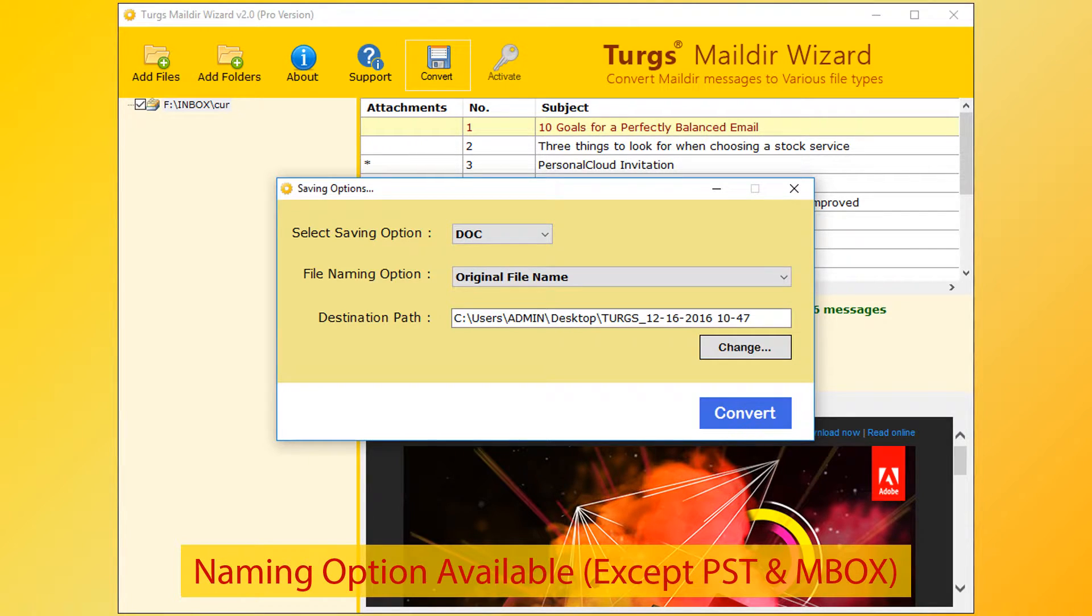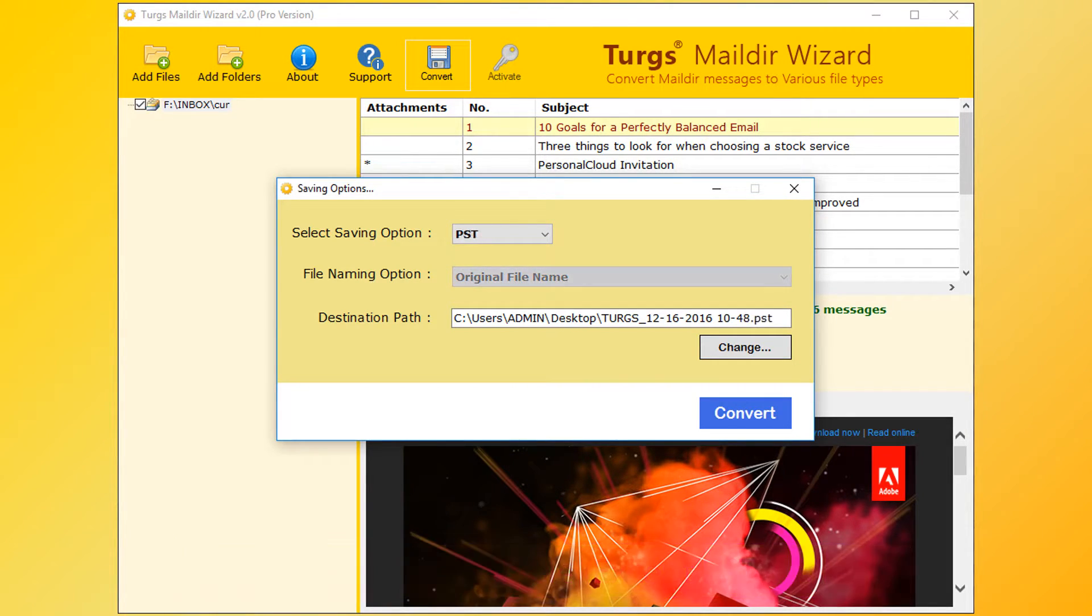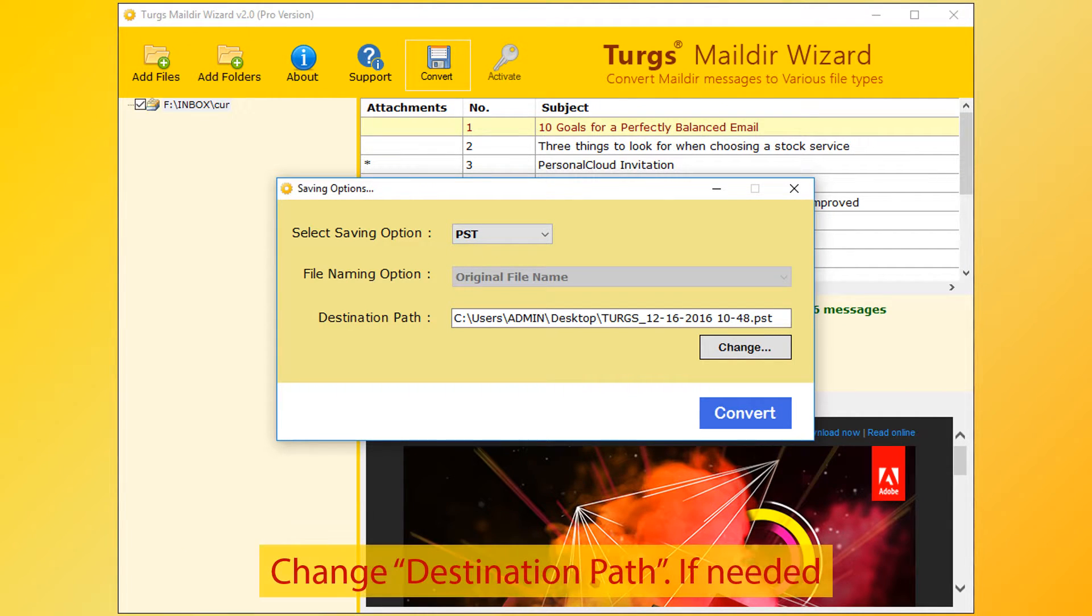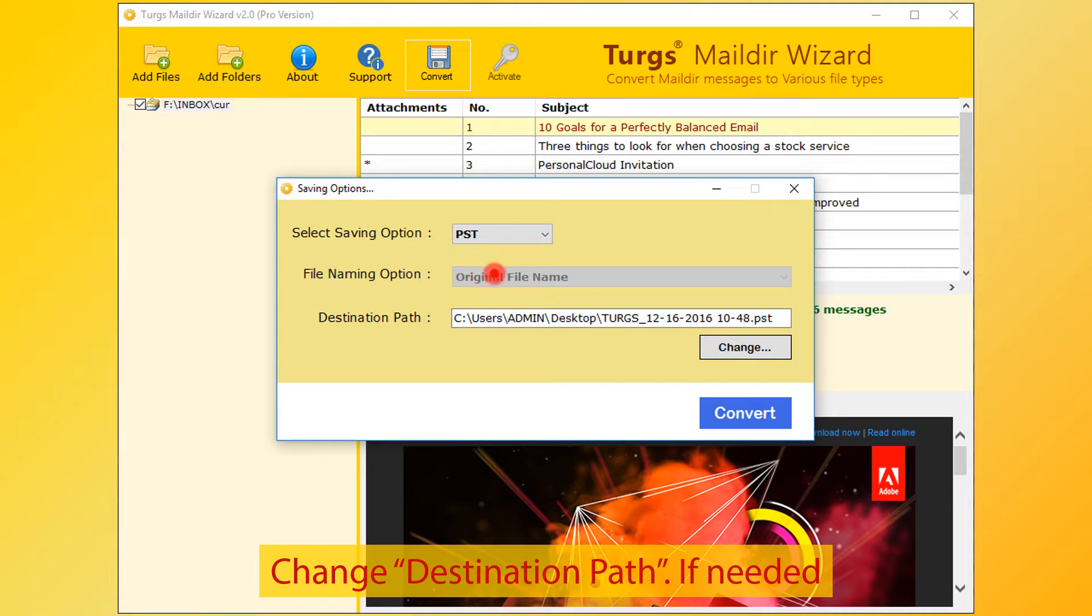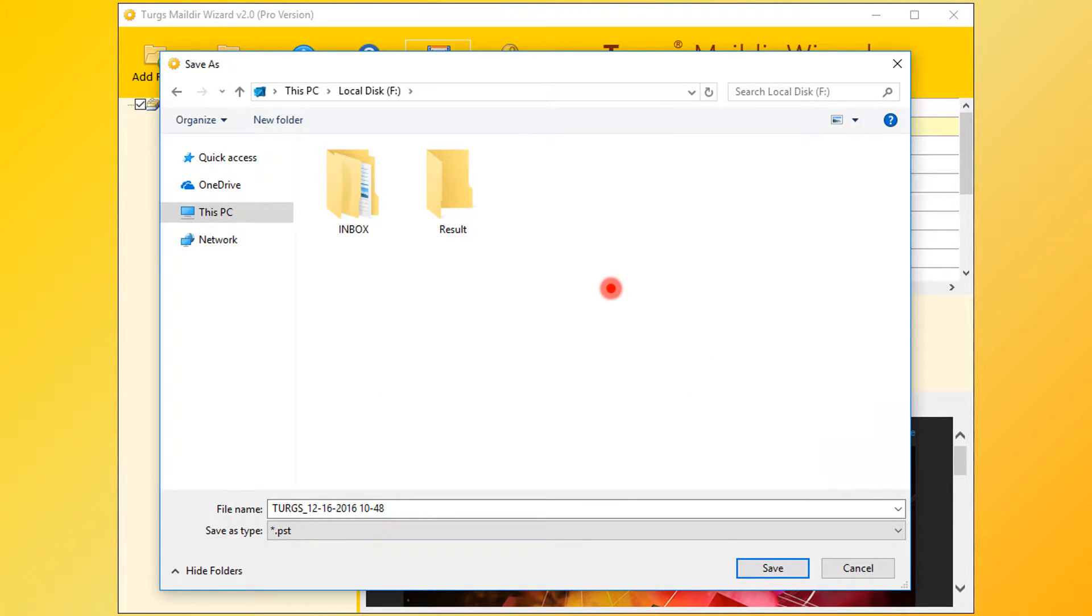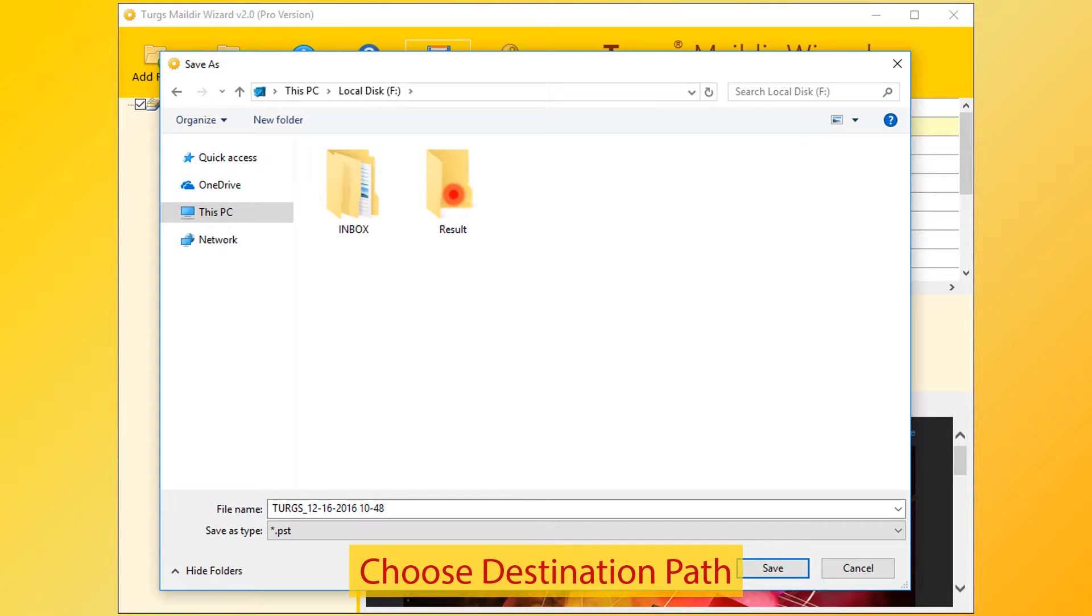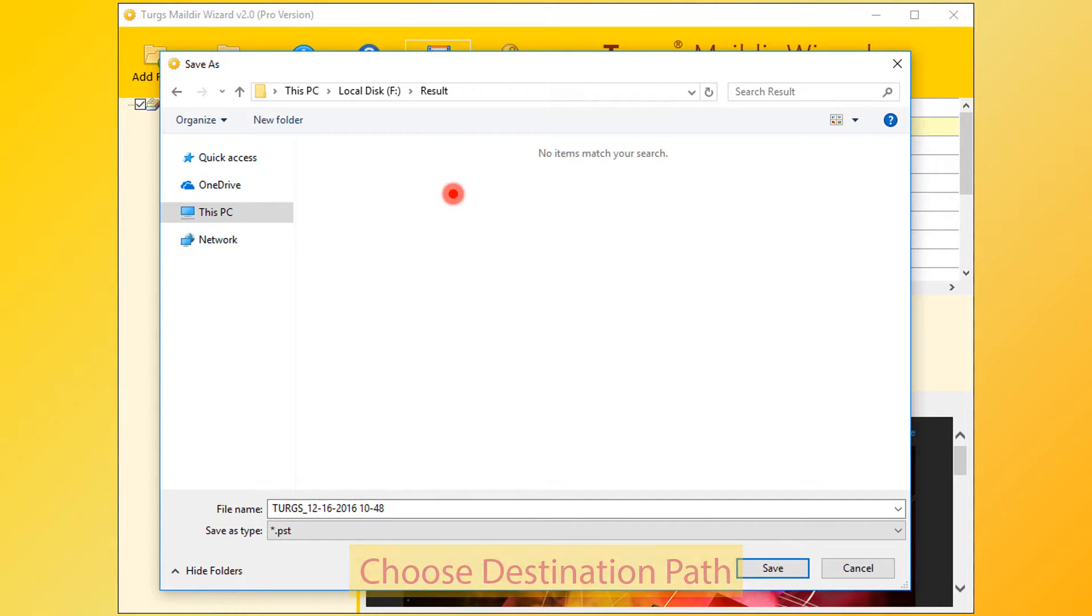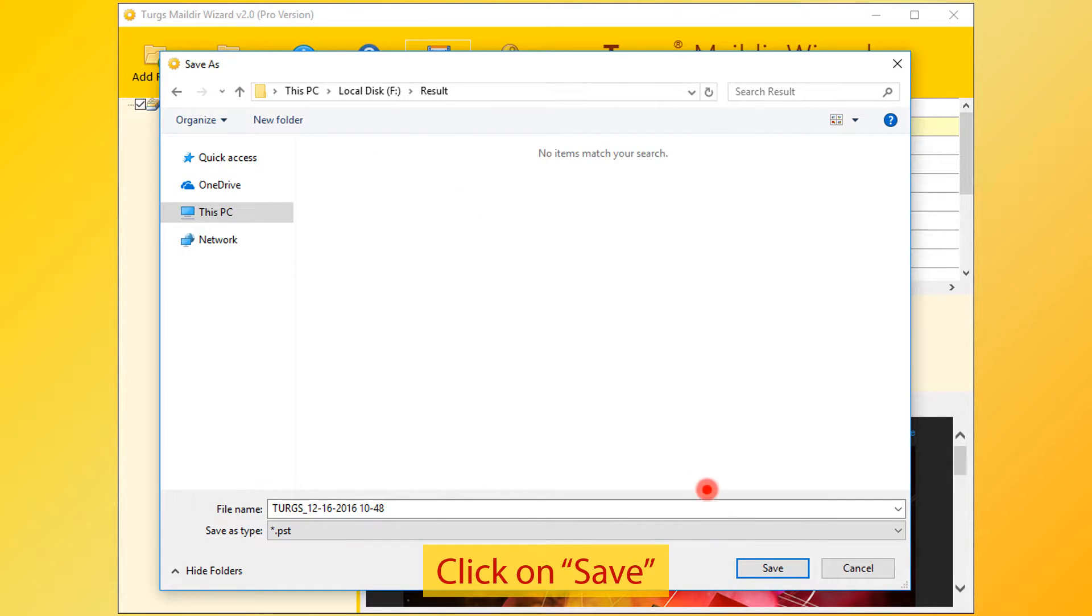Let's select PST option. Now destination path. By default, desktop is selected. User can change it by clicking on change button. Then choose destination folder and click on save button.